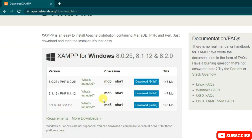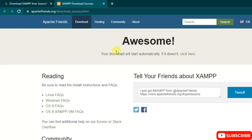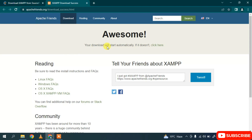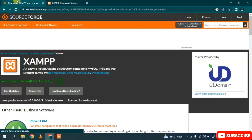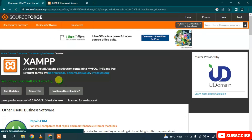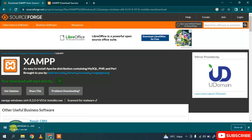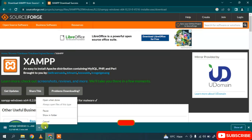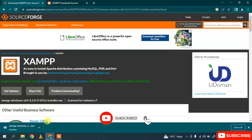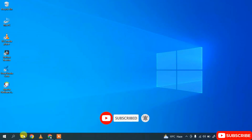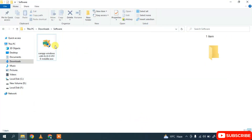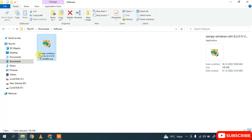In this video I'm showing it for Windows, so click on the download button. It will show a message that your download will start automatically. After waiting about five seconds, the XAMPP download begins. Since I've already downloaded it, I'll cancel and minimize the browser — you can see XAMPP is already downloaded in my downloads directory.